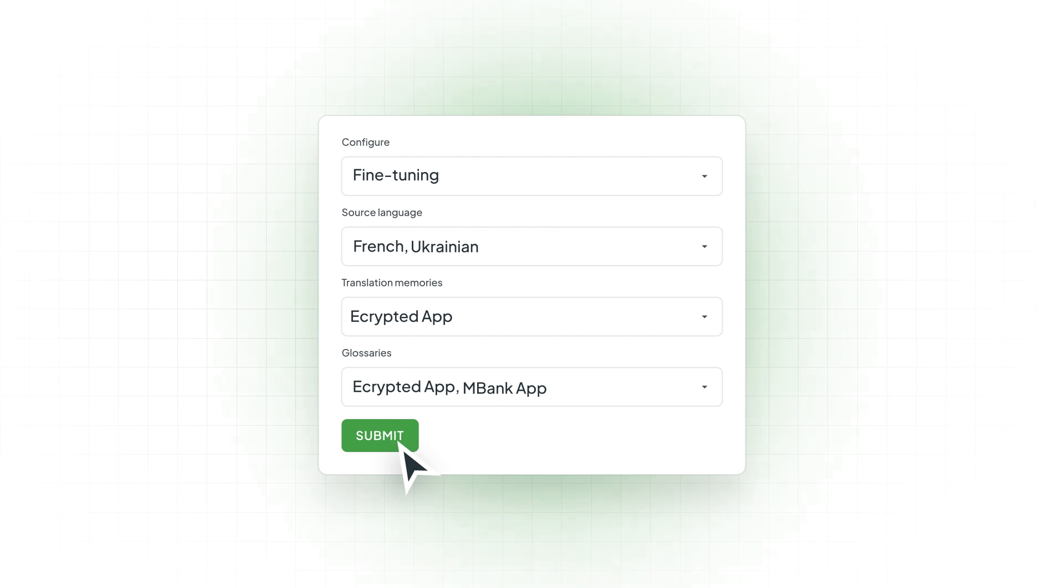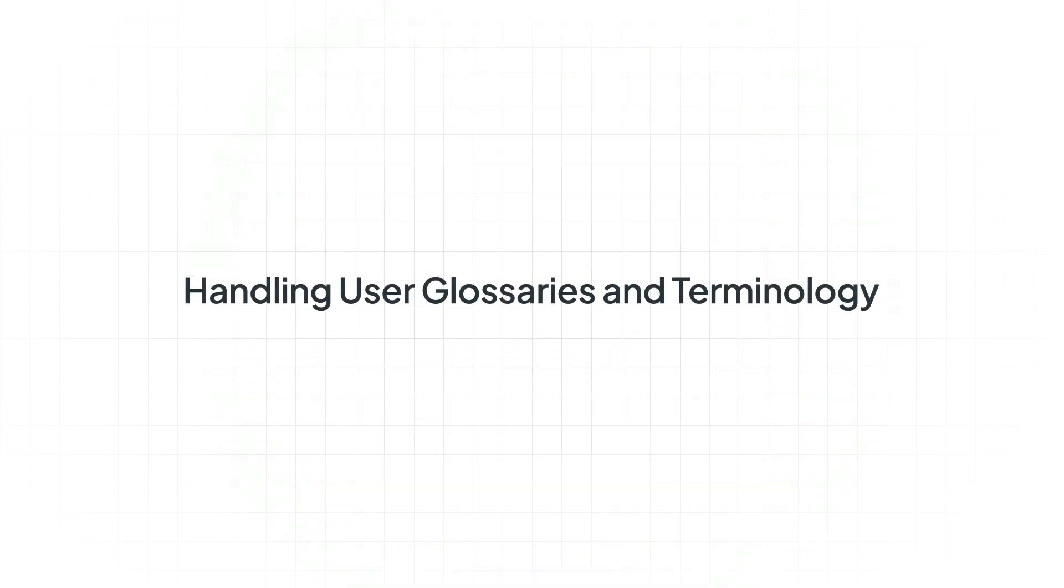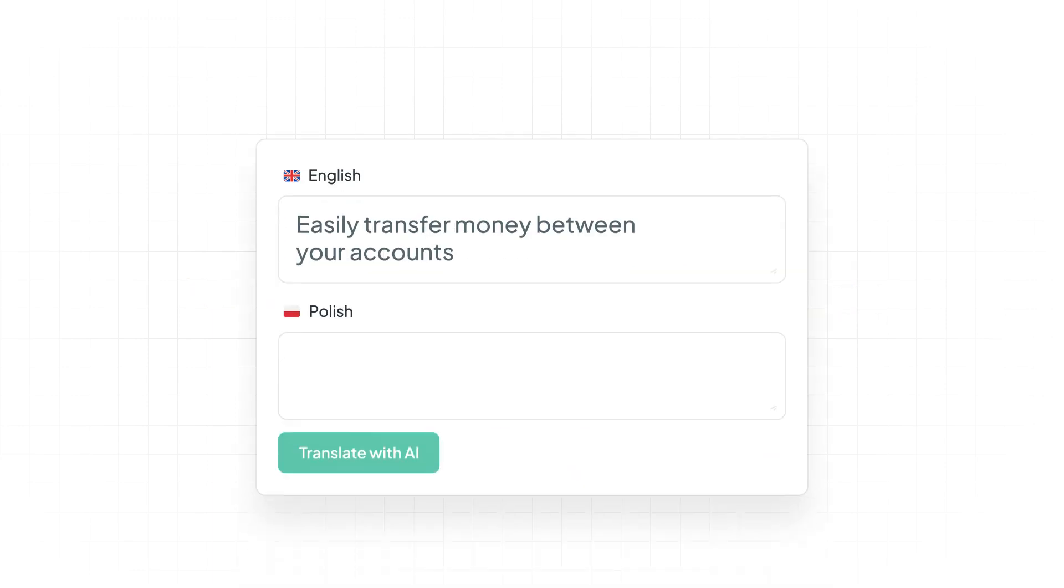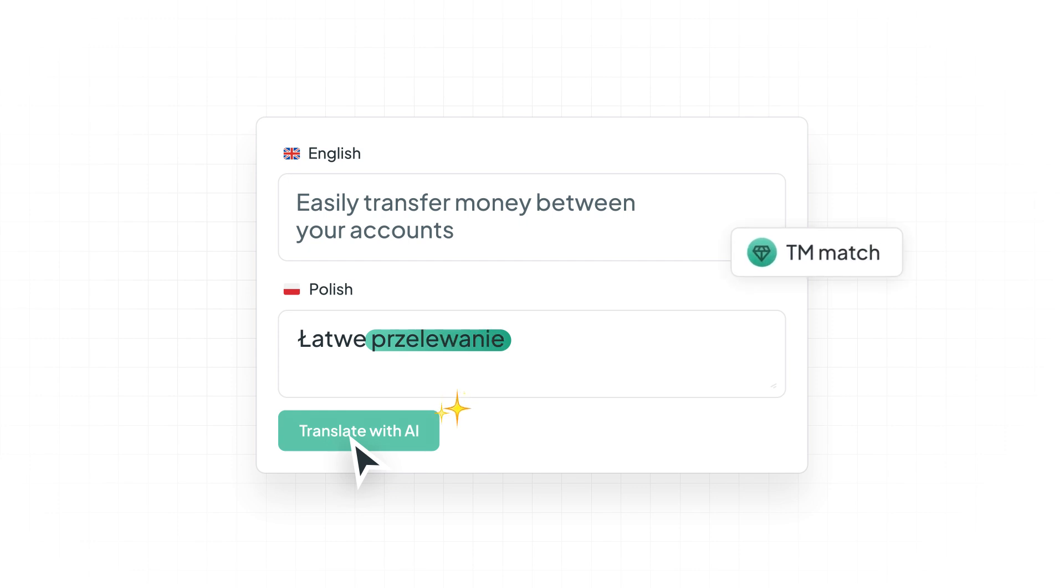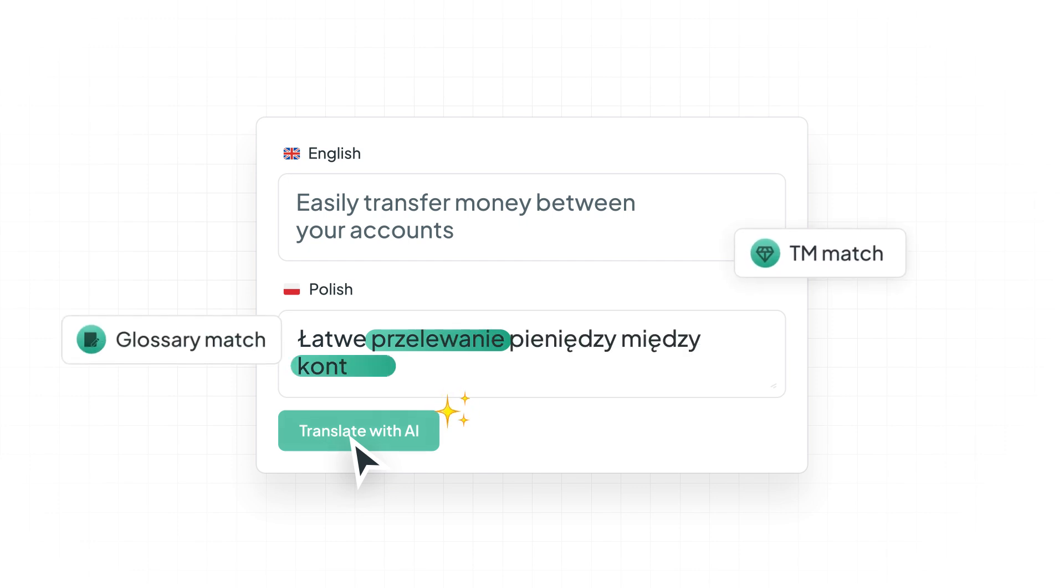How does Crowdin AI handle user glossaries and terminology? When translating single segments in the editor, Crowdin AI considers user prompts, including metadata like translation memory matches and relevant glossary information.